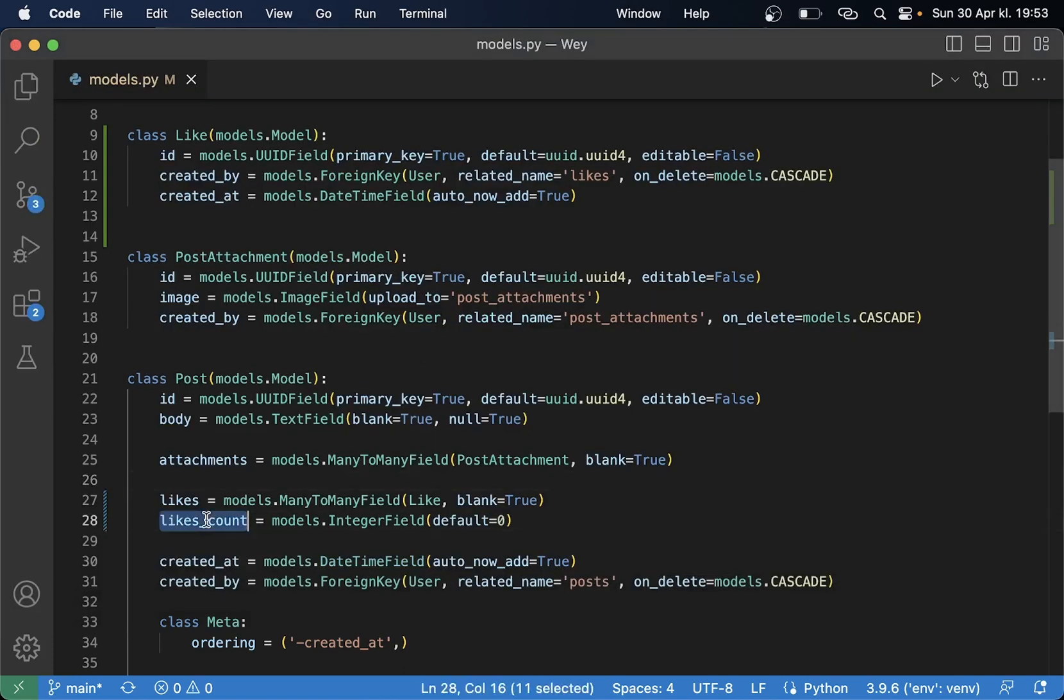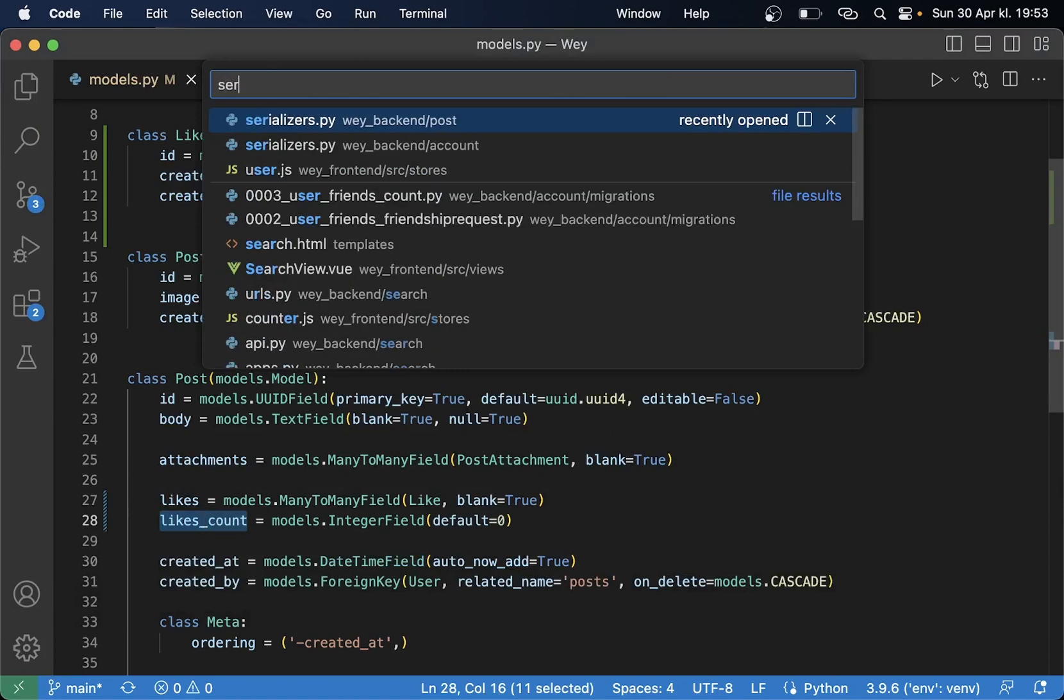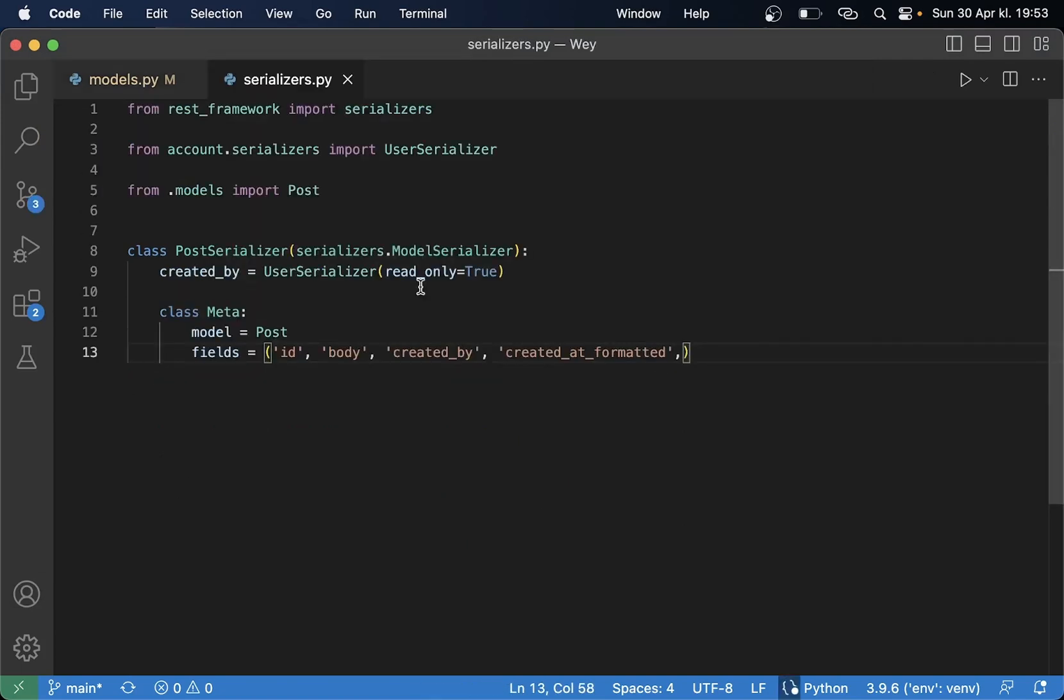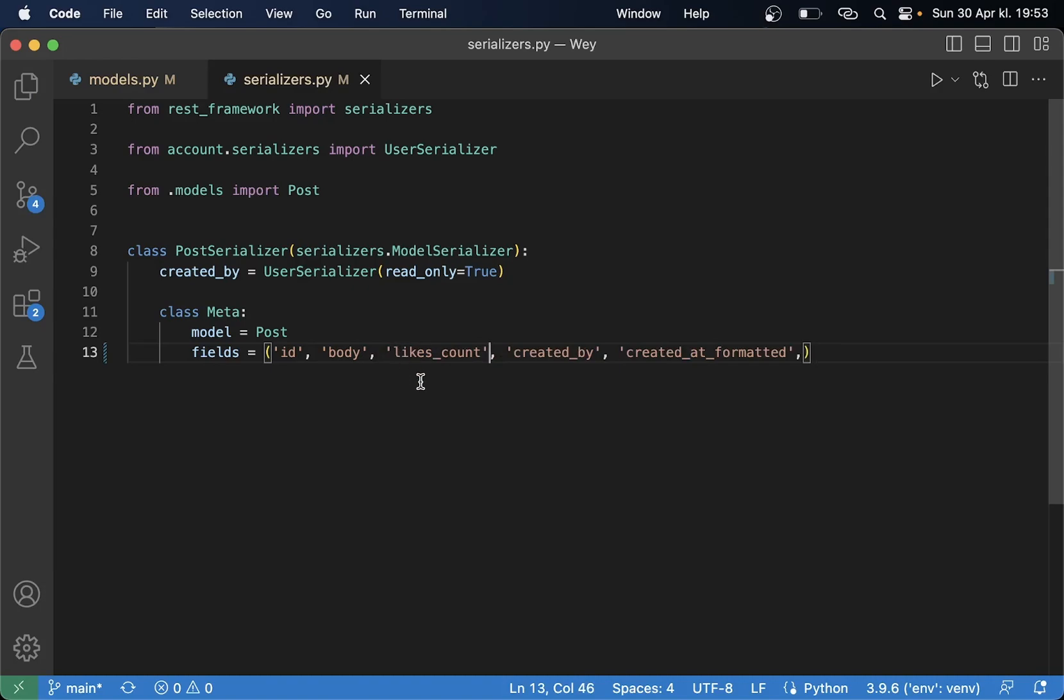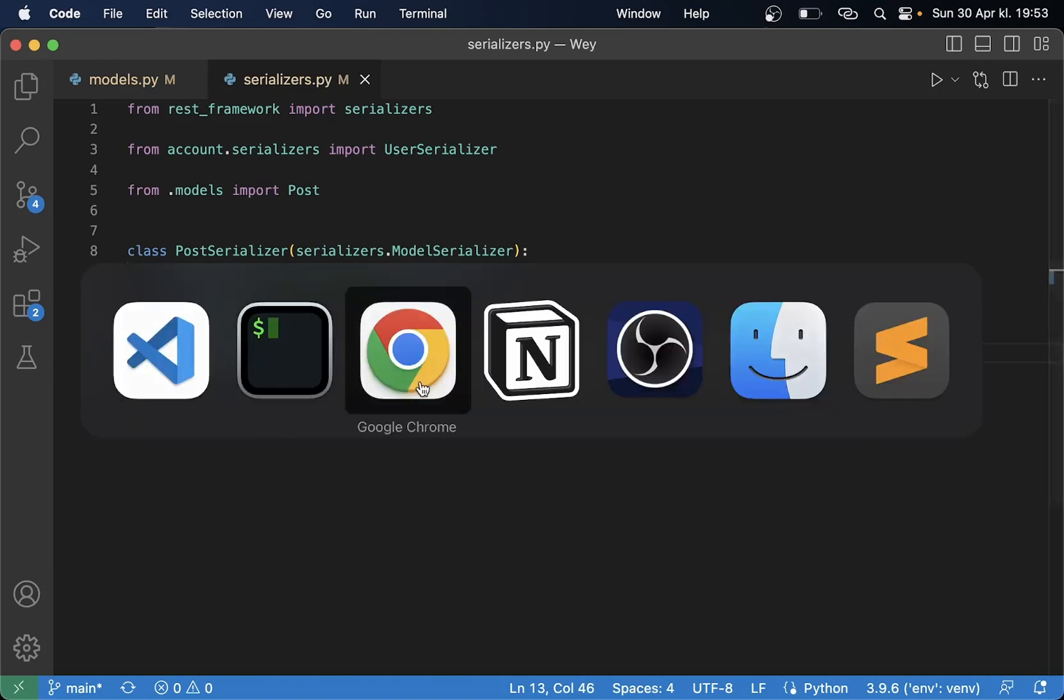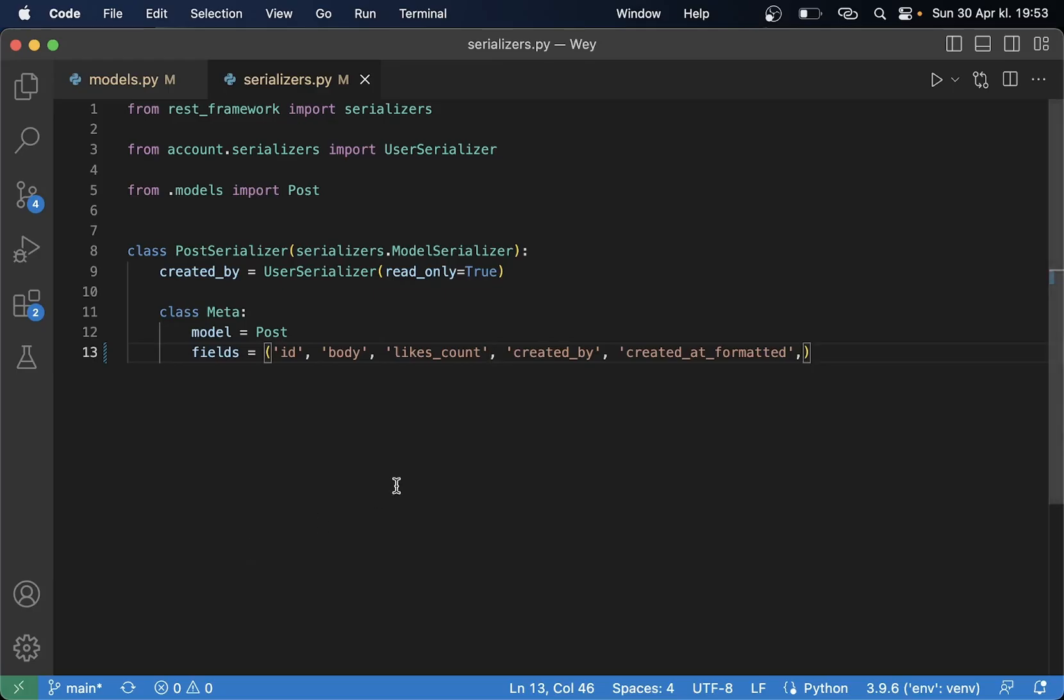So I want to add this now into the serializer for the posts so it's easy accessible for us. You can add it here. You can add it at the end or wherever you want and then we can start by updating this.